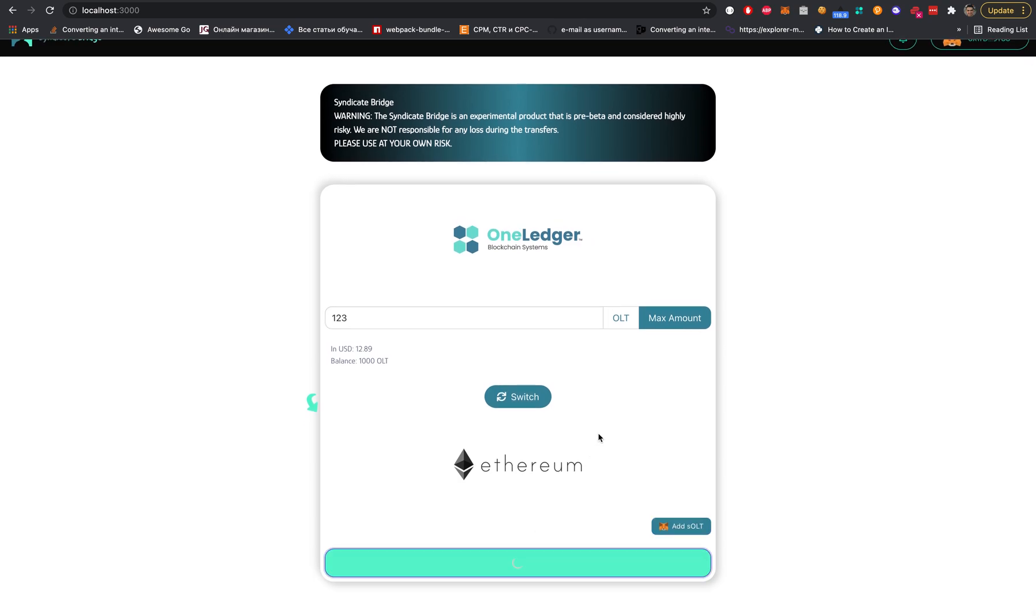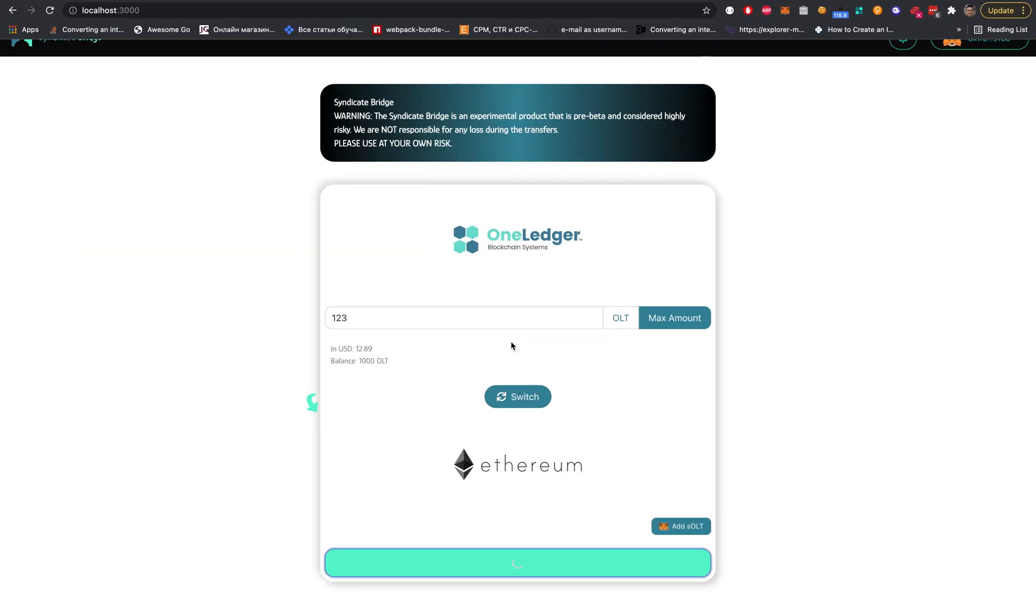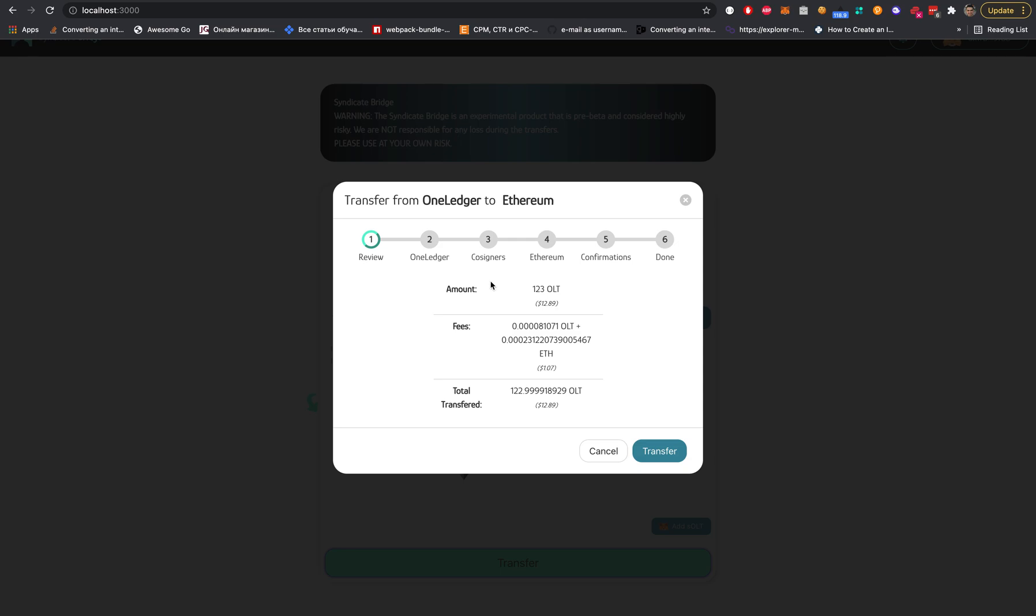Let's go. Transfer. Yes. First, we need to get back to the One Ledger chain. Here we are. We see the modal for the transfer from One Ledger to Ethereum.